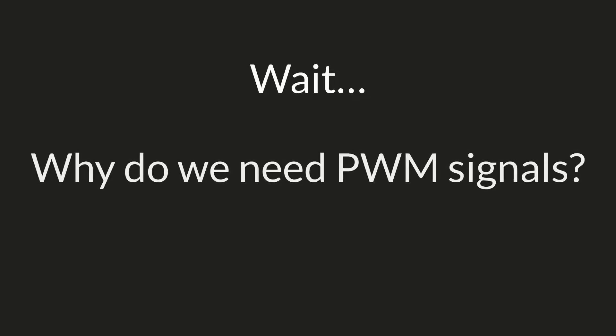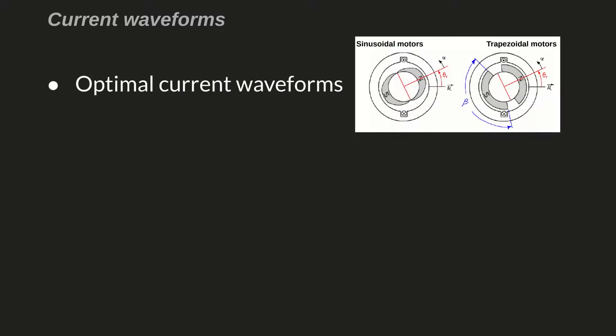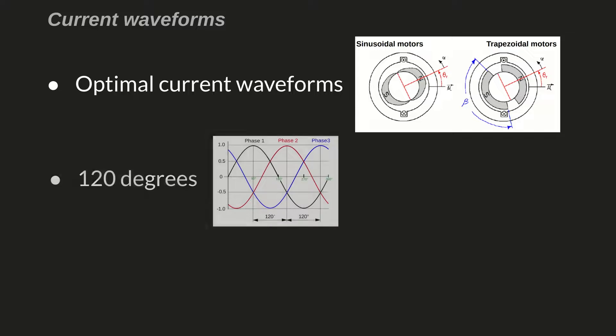But wait, why do we need to output PWM signals to operate an induction motor? In the overview video, I mentioned that there are optimal current waveforms to run an electrical motor, and the way a three-phase motor is built means that the current waveforms need to be 120 degrees apart from one another. So we understand we need to generate three current waveforms, and let's assume the desired waveform is a sine wave, even though that's not necessarily the case.